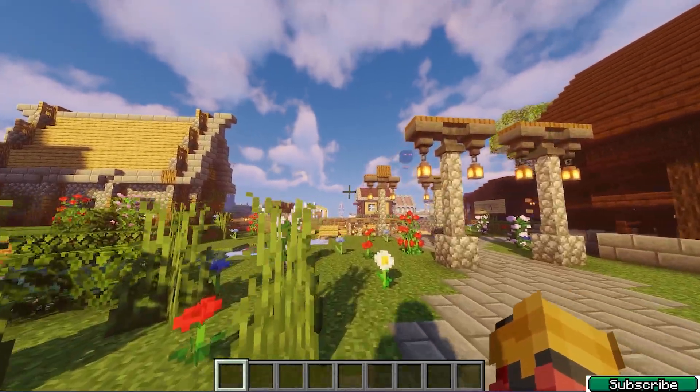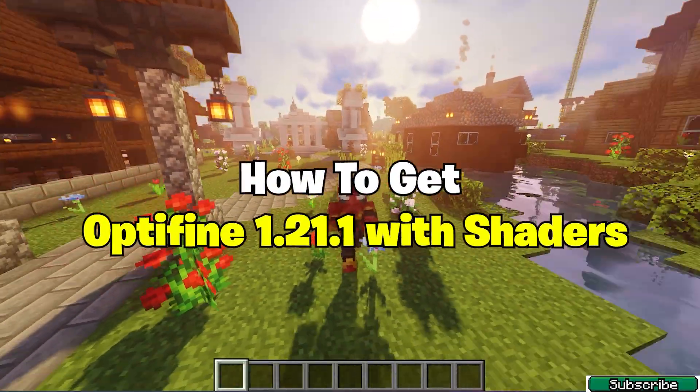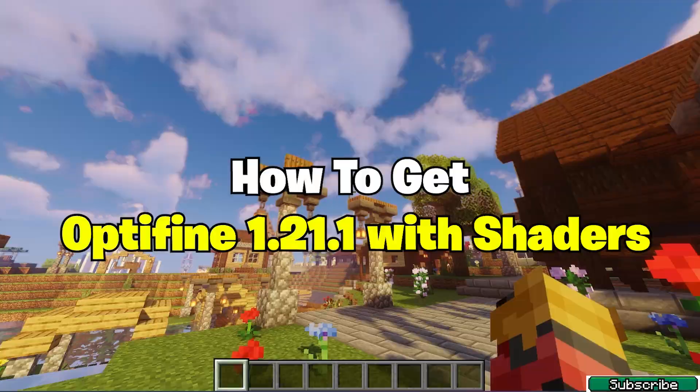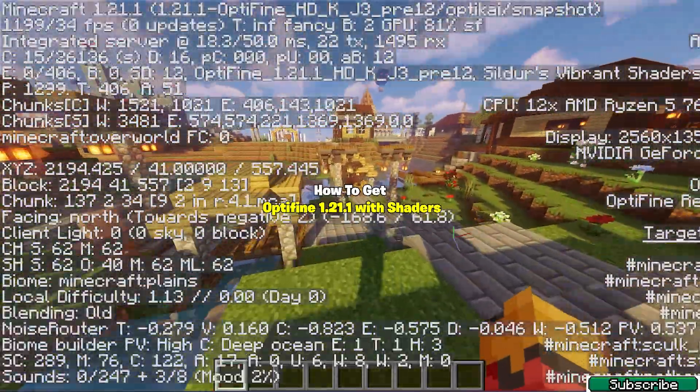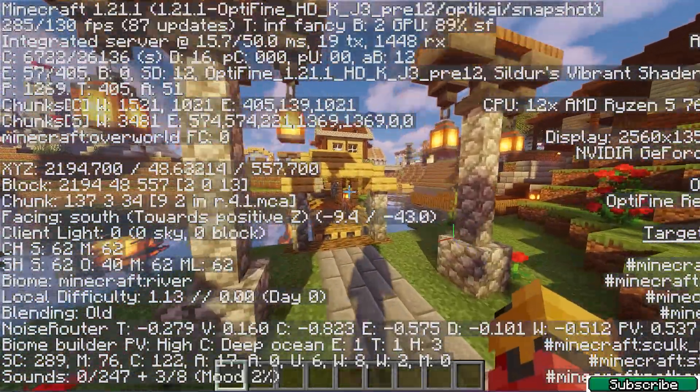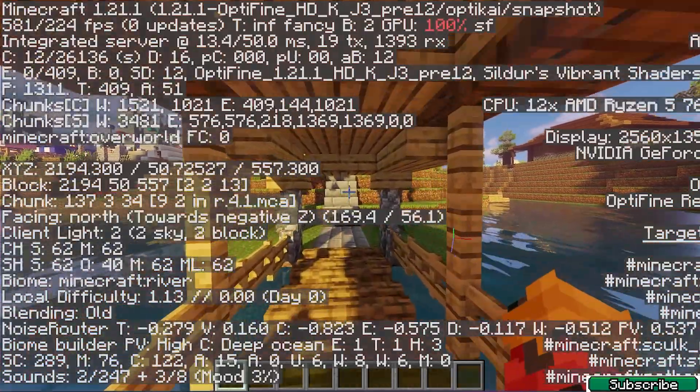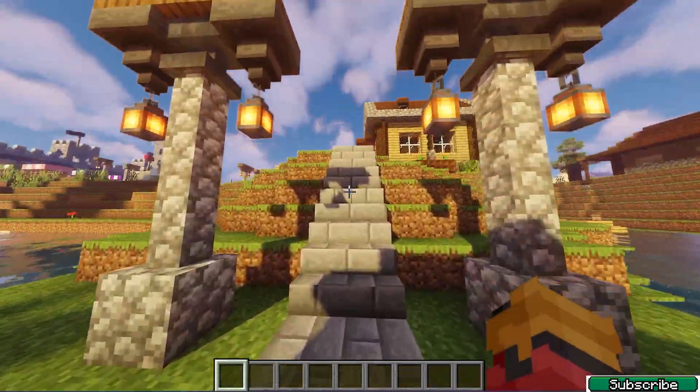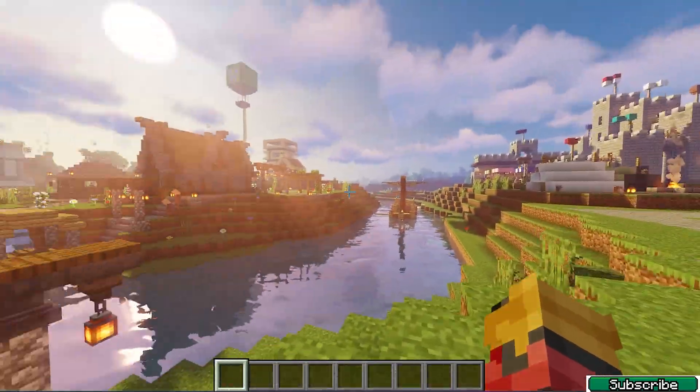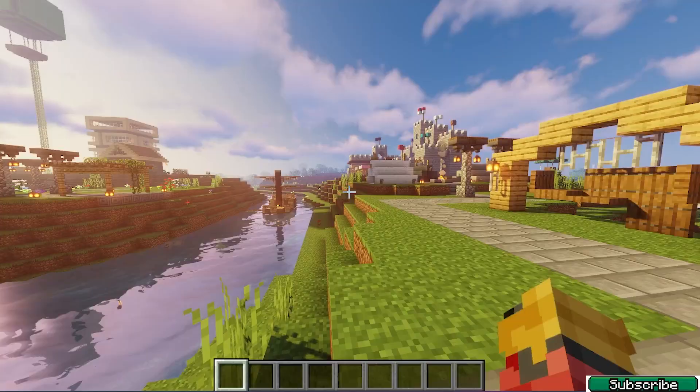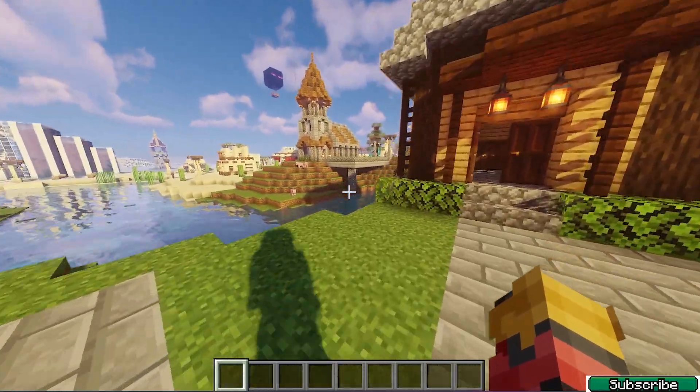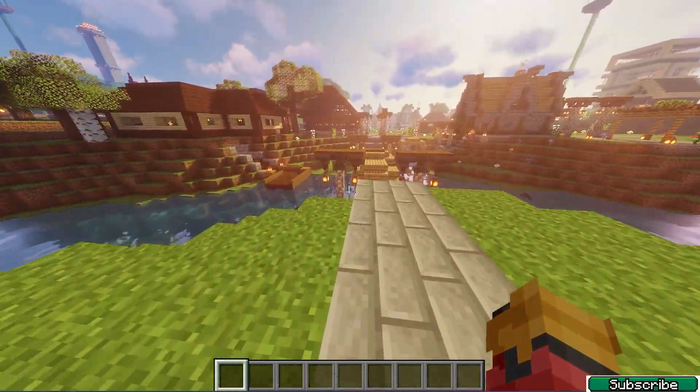Hey guys, welcome to my new video. In today's video I will show you how to get OptiFine 1.21.1 with shaders. As you can see right now I'm using Minecraft 1.21.1 with shaders and using OptiFine as well. So I believe we should get right into this tutorial and I'll show you how to actually get it.